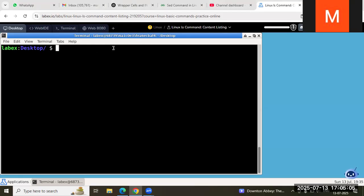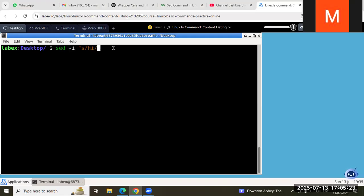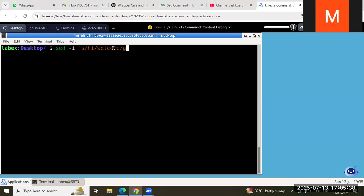First we will see how to insert text. Use sed -i — the -i means it will override. So the syntax is: sed -i 's/old_text/new_text/g' input_file. Here 's' means string, so old text 'hi' is replaced with 'welcome', and we write 'g' meaning globally so all lines are replaced. Then we give the input file, for example a.txt.